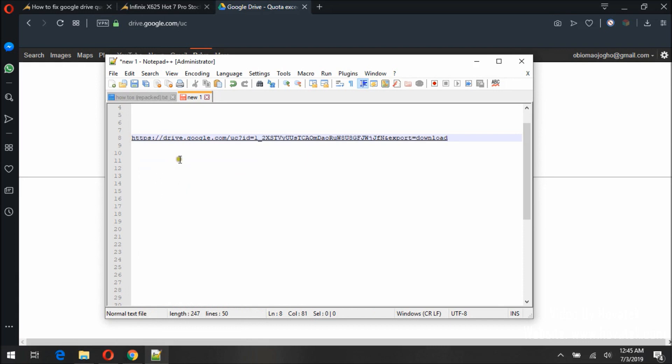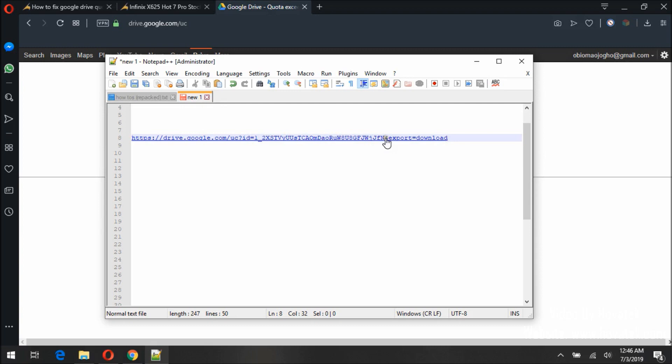Now what we're actually looking for is the file ID. The file ID starts from the beginning just before the equal sign and ends just after the equal sign and just before the ampersand sign which is here.